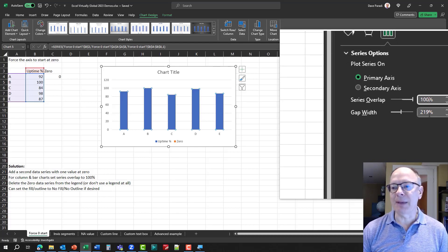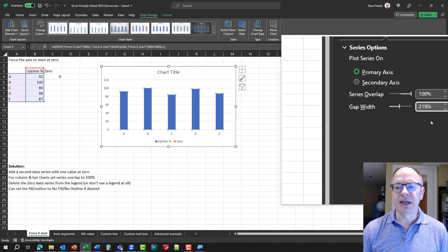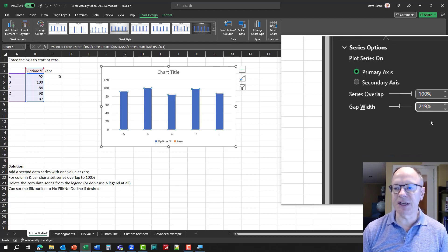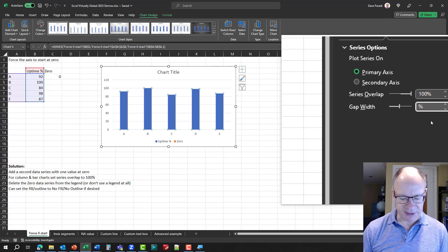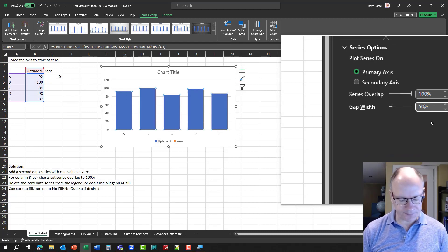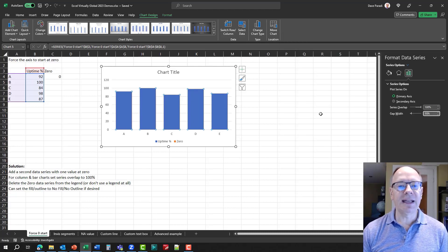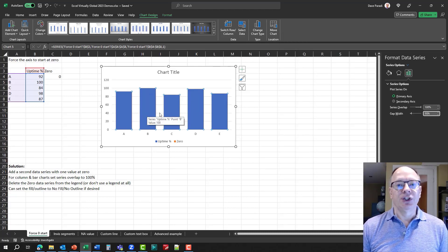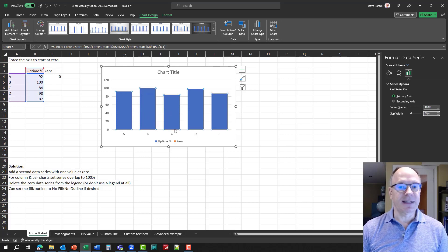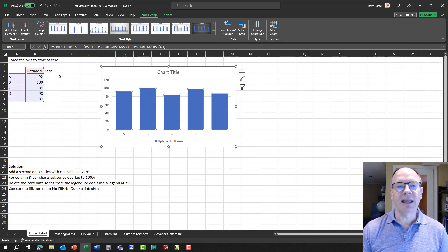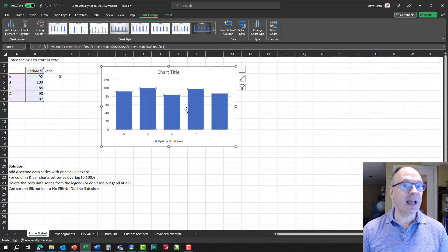Now, I can set the gap width. I find this to be too large. It makes the columns too skinny. I'm going to set that 50%, and now we can see that our chart starts at zero the way we want it to, and it does not have that overlap.